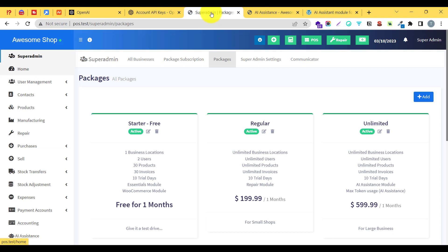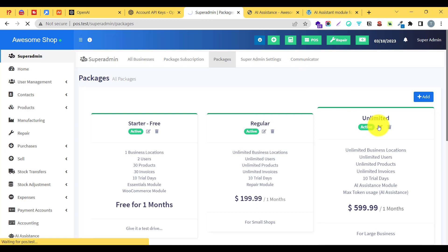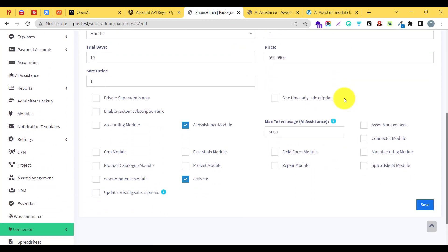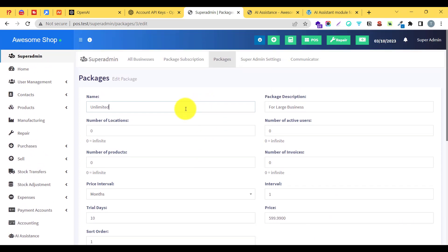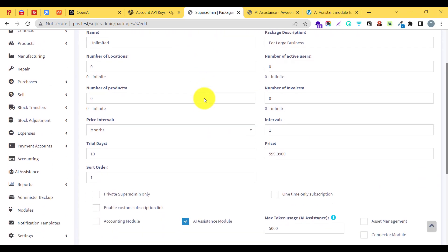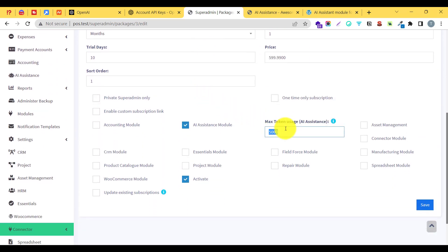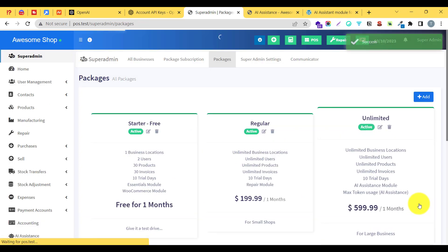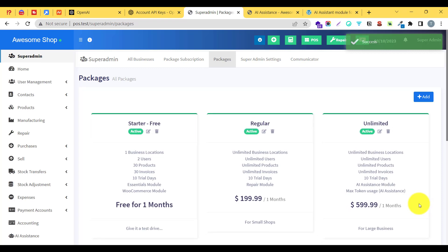If you are using the super admin module, go to your packages and click edit package. Inside the edit package, enable the AI assistant module checkbox and add a token limit — specifying how many tokens will be used in that particular package. This lets you provide token limits to every user subscribed to that package. Click update existing subscription and save. If you are not using the super admin module, you don't need to follow this step.